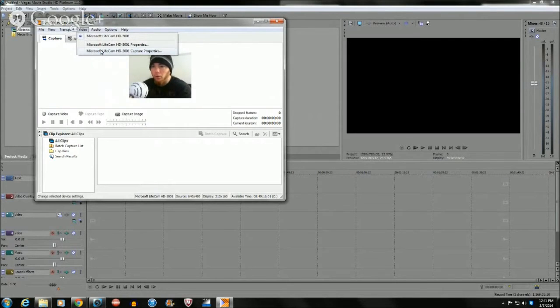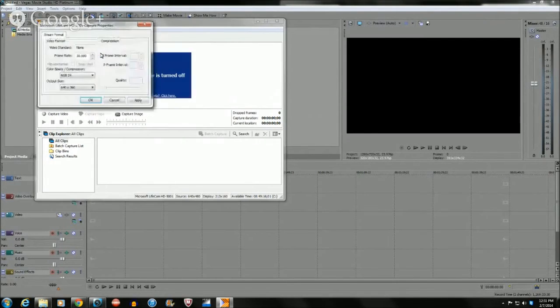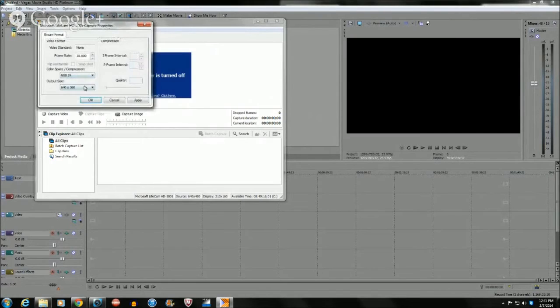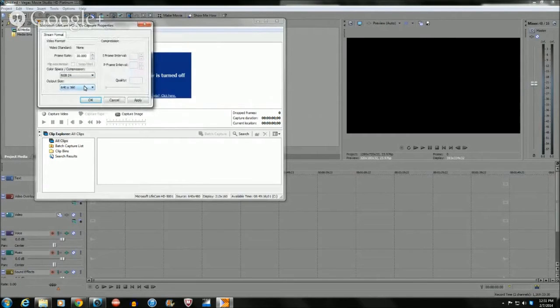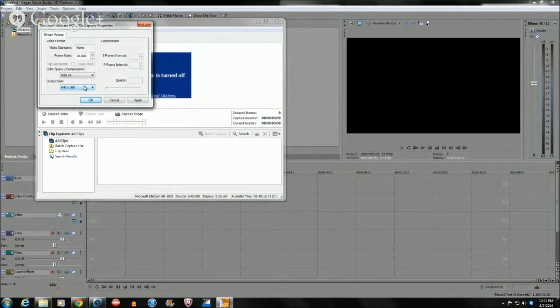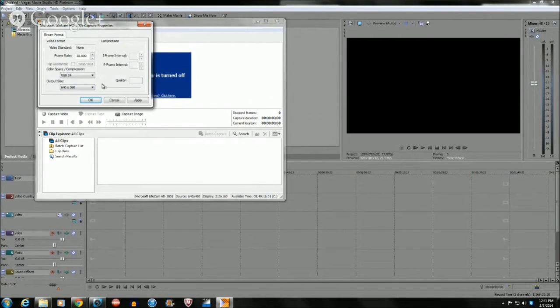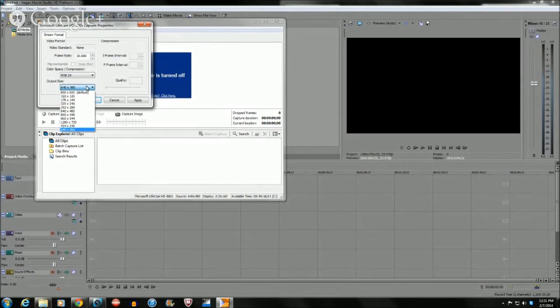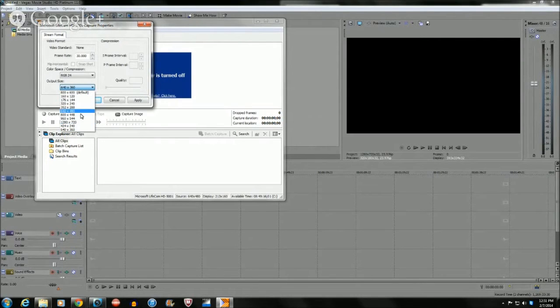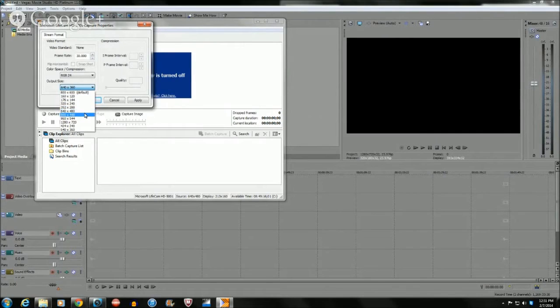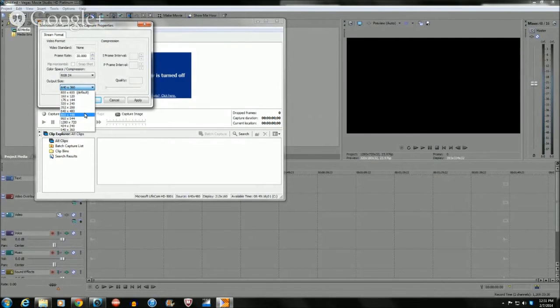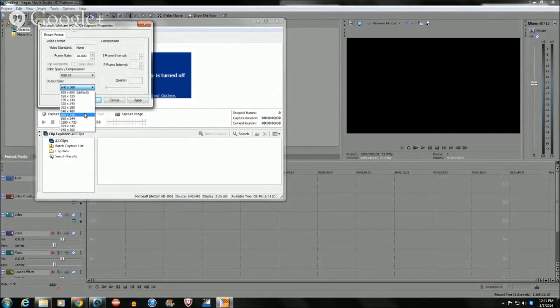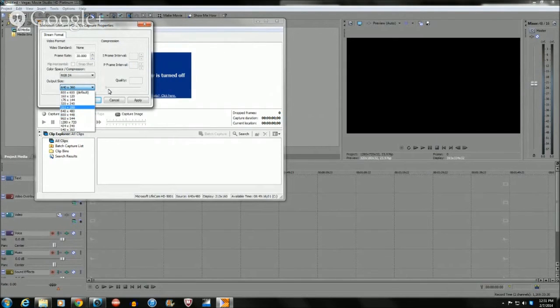You're going to go to capture options. You can go to video and I click down here which is my Microsoft webcam, and it's going to basically bring up 360 by 640 which is like, with the little black bars.